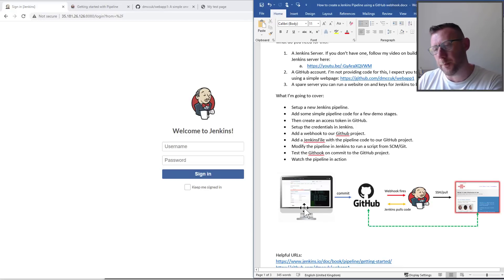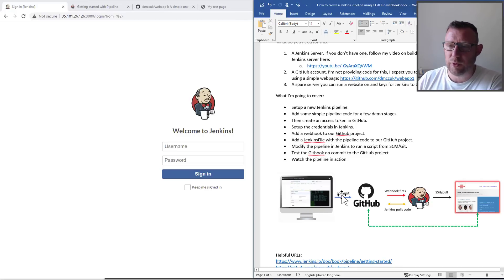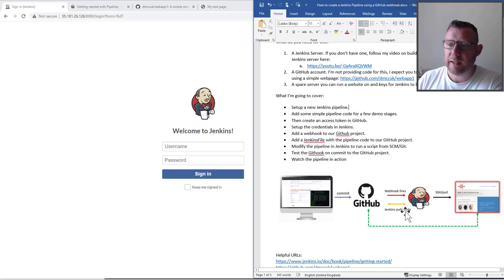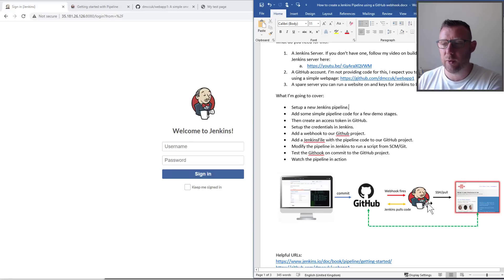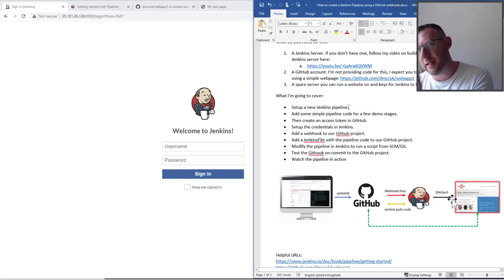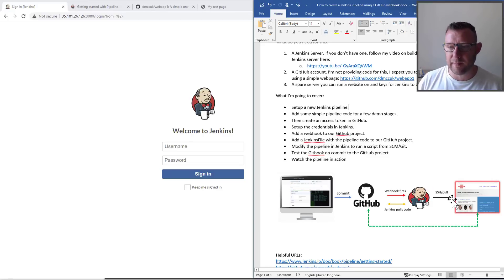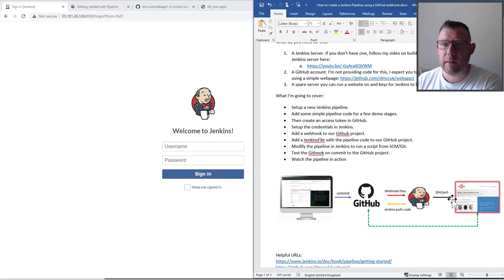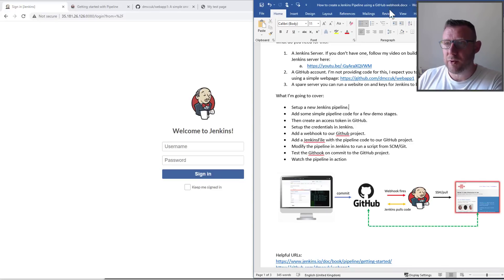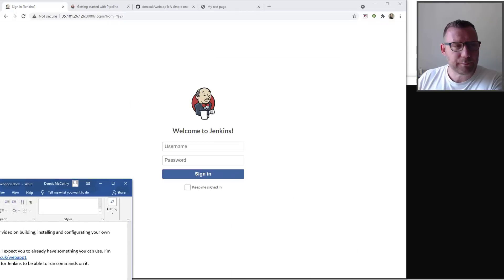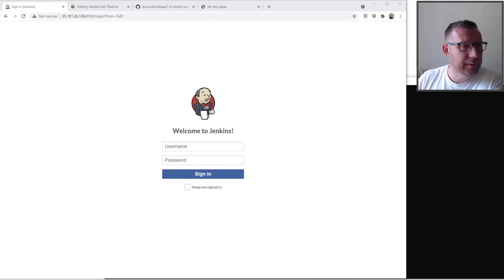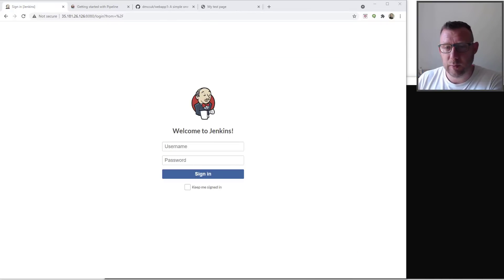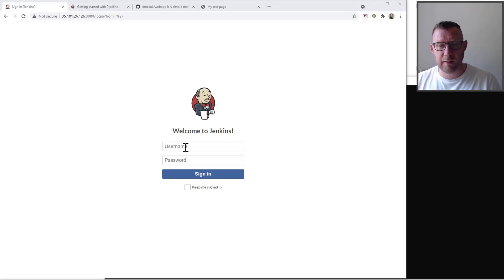Here's a visualization of the workflow: you update and commit your code to GitHub, GitHub fires a webhook, Jenkins sees that, pulls down the code, runs the SSH commands, and we see the update happen in real time.